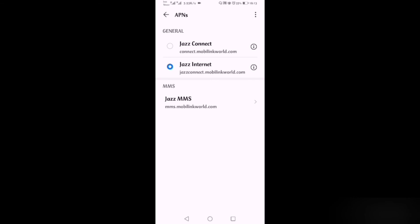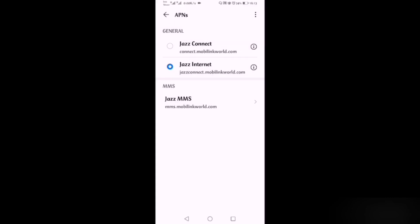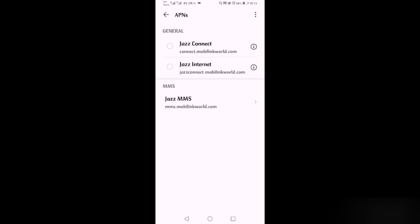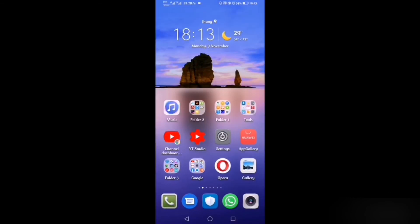After selecting your SIM card in Access Point Names, tap the three dots in the top right corner. You will see the Reset to Default option — click on that, and your SIM card settings will be reset.